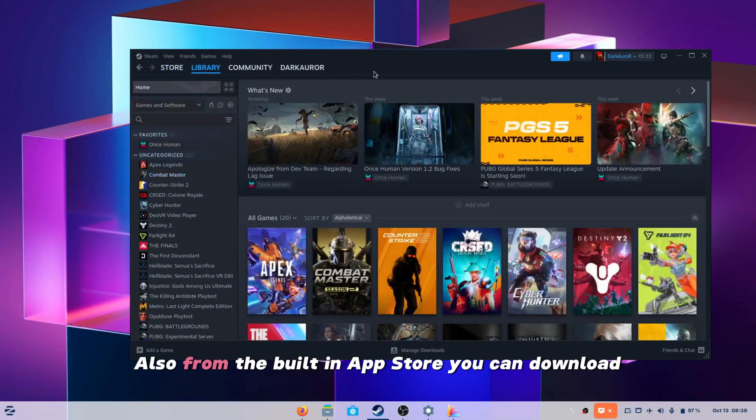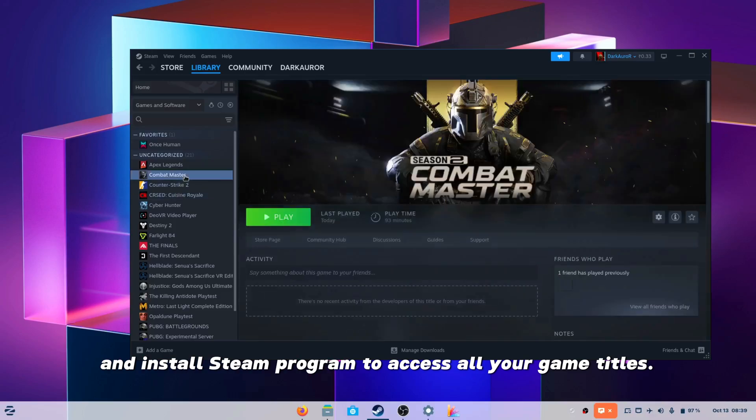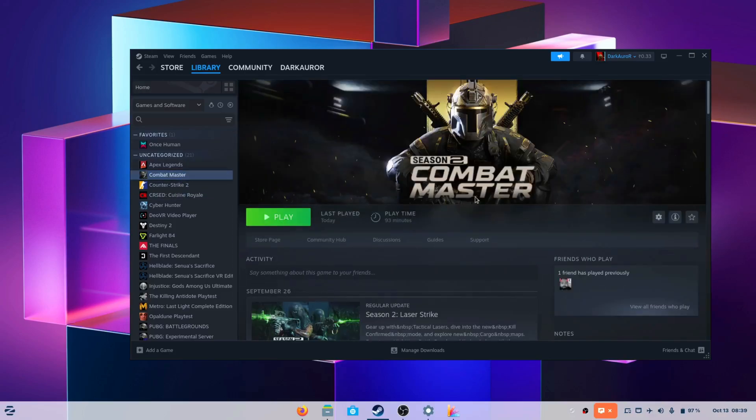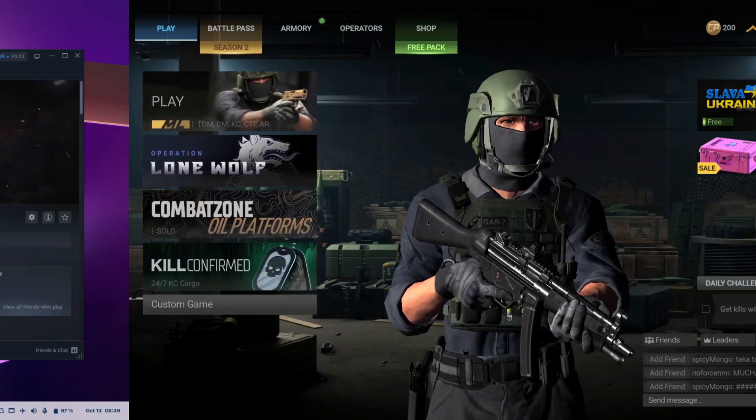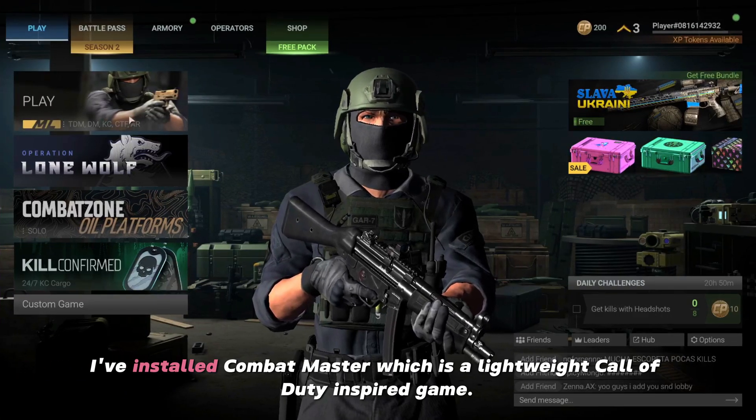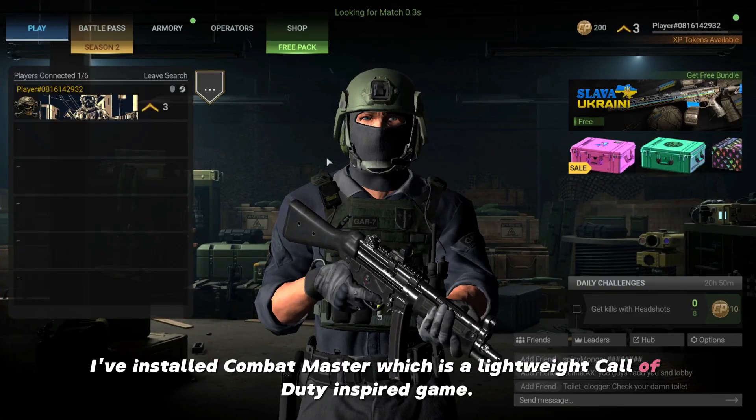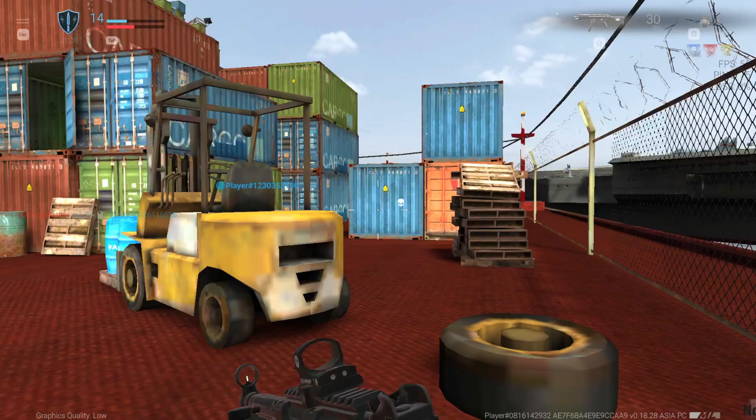Also from the built-in app store you can download and install steam program to access all your game titles. Just make sure to enable the compatibility mode in the settings. I have installed Combat Master which is a lightweight Call of Duty inspired game.